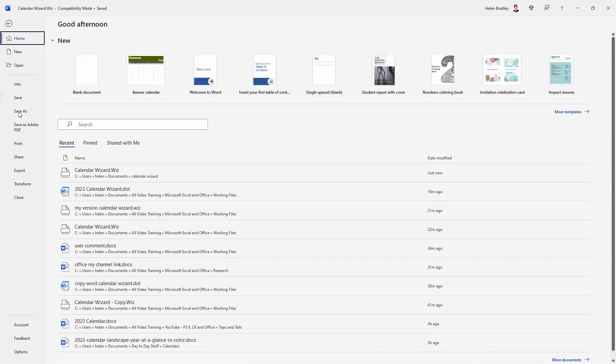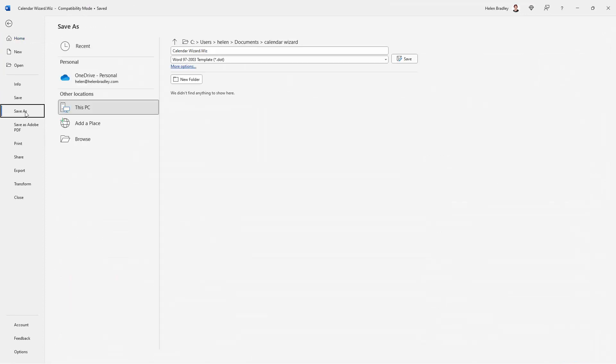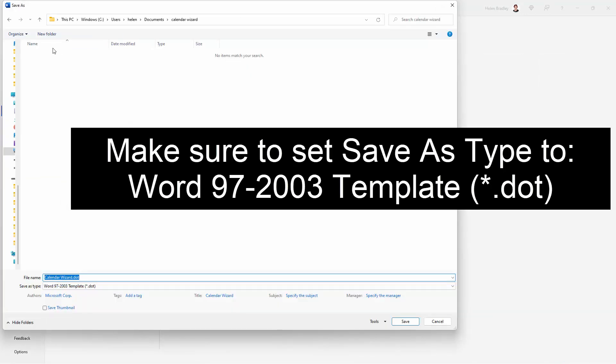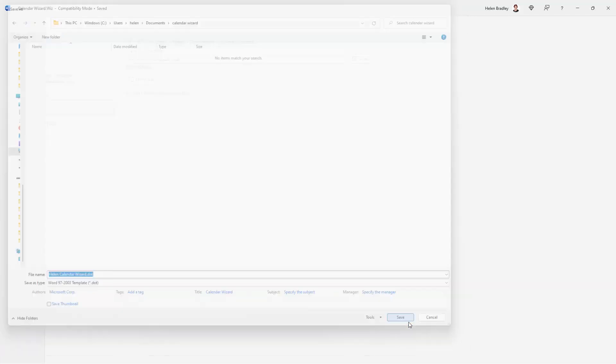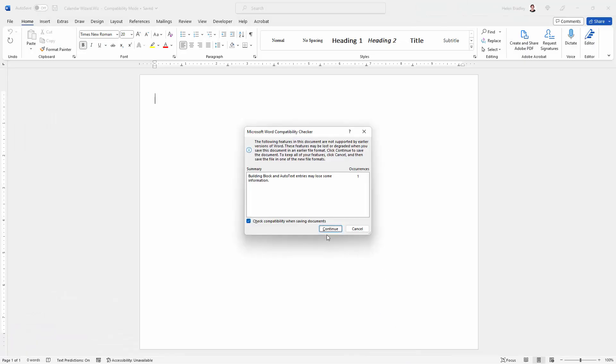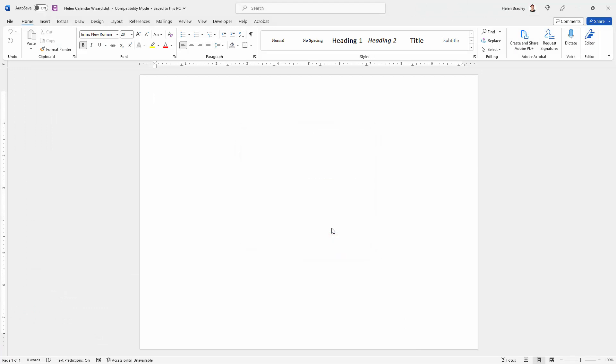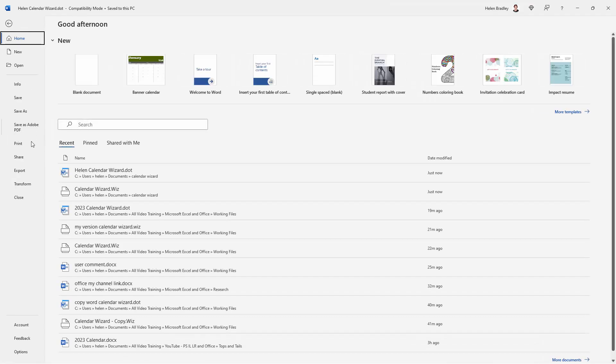I'm going to choose file save as. I'm going to the exact same location that I put it in previously. But I'm going to call it something else and DOT because you can't save WIZ files but we can save DOT files which are templates. I'm just going to call this Helen CalendarWiz.DOT. I'm just going to click save and click continue. So now I've got a DOT file saved on disk.